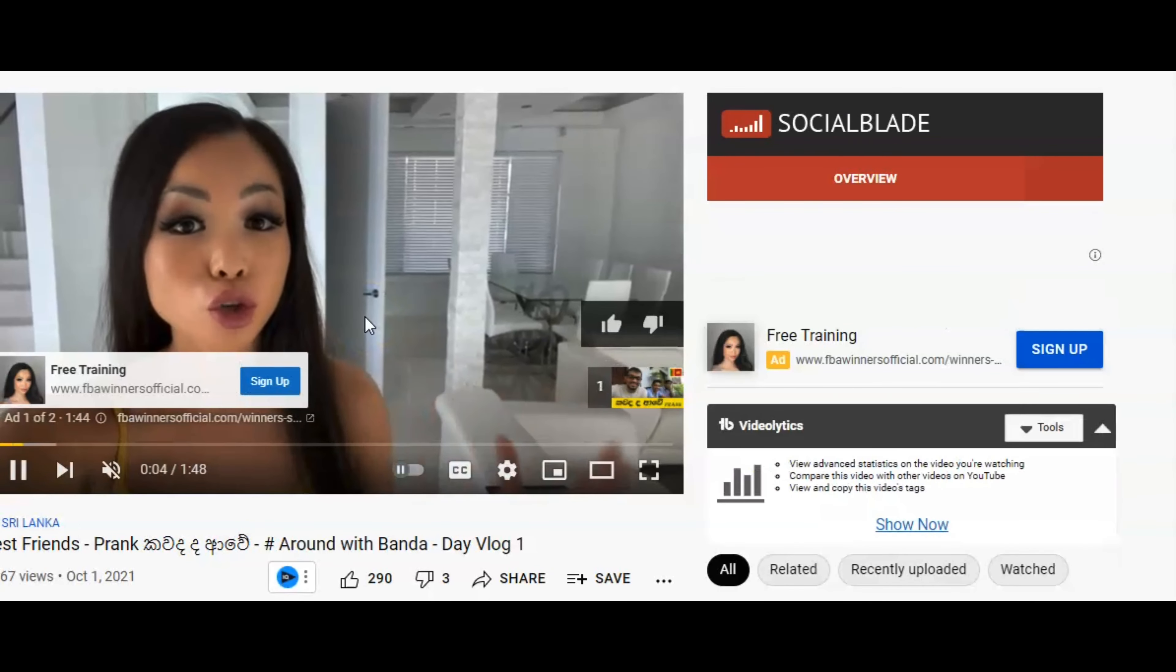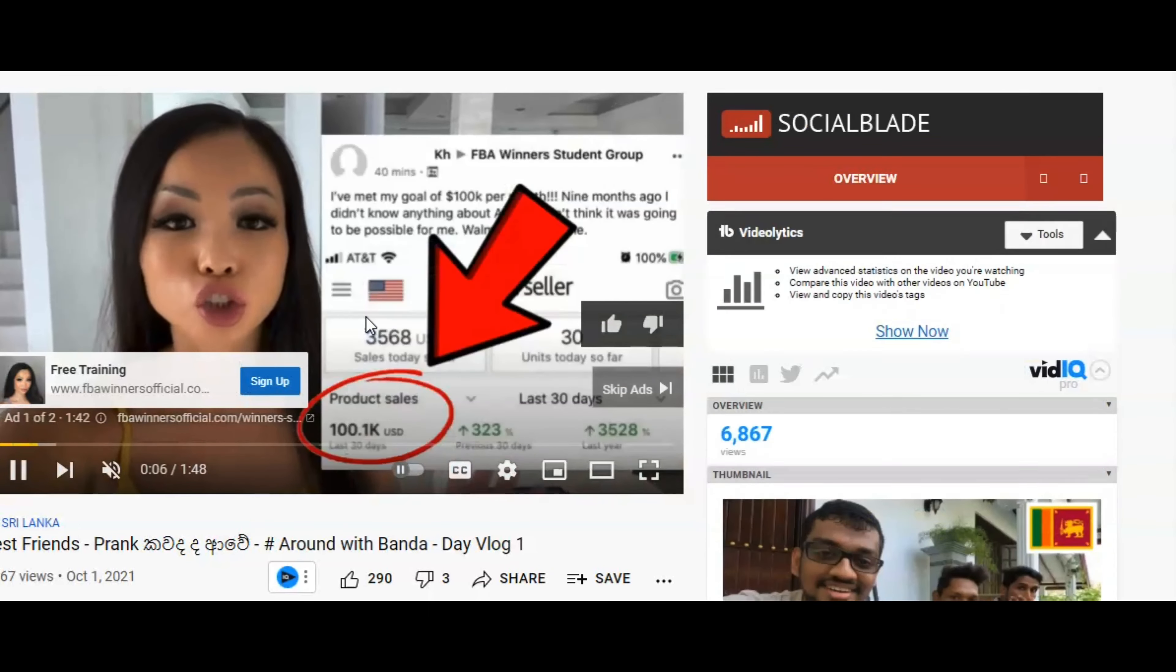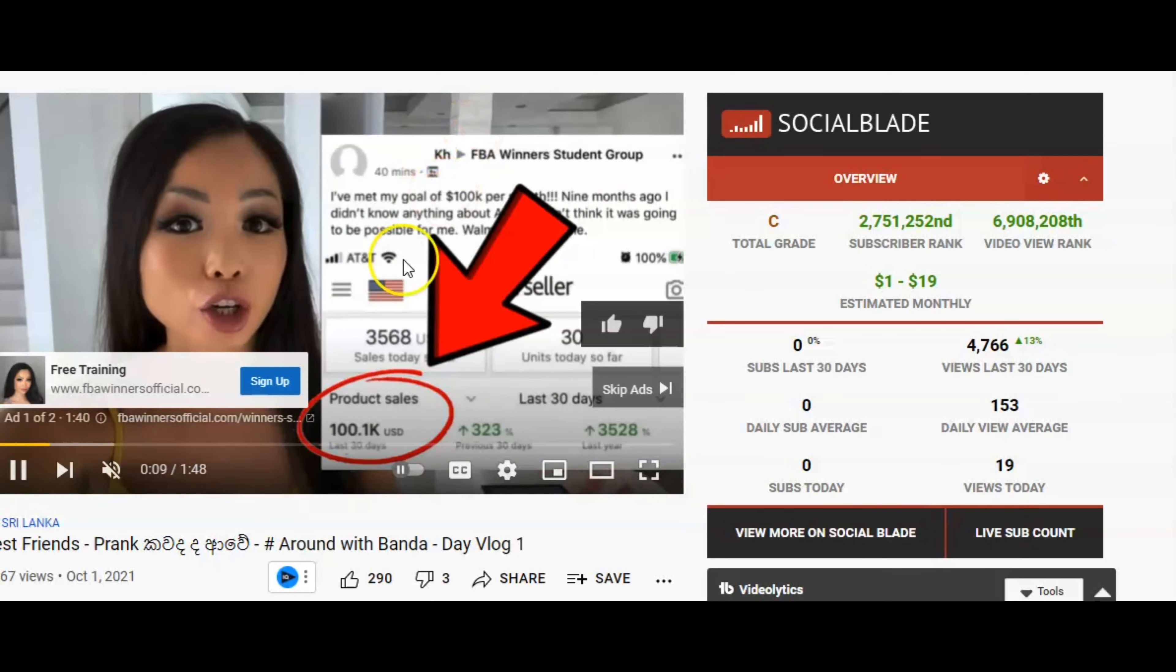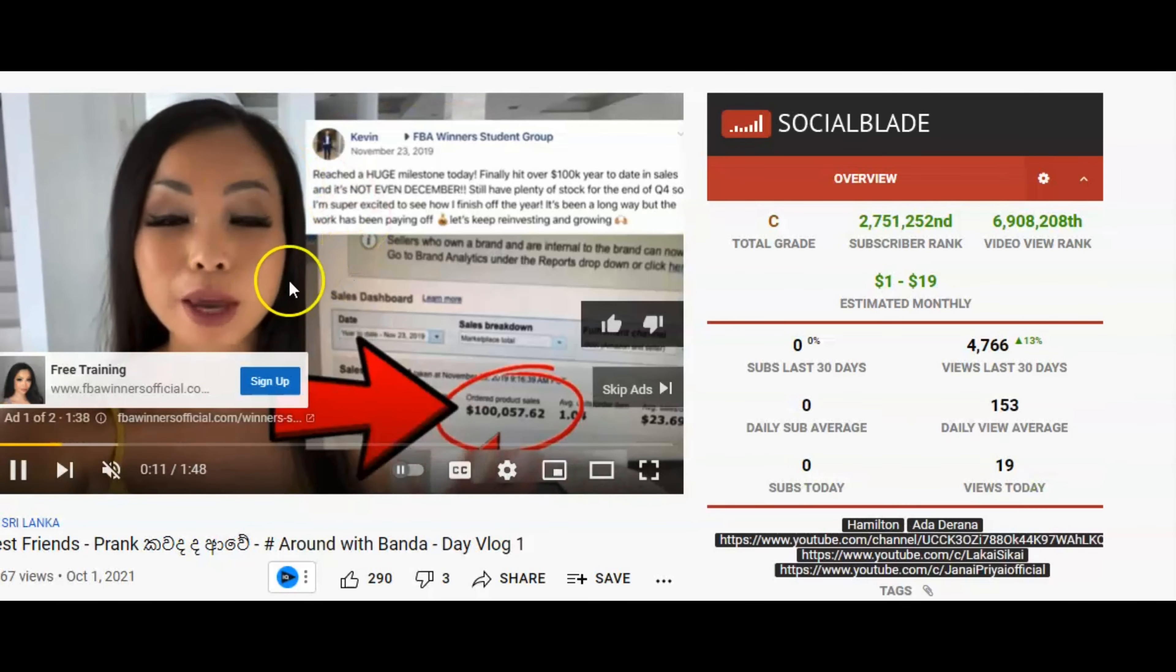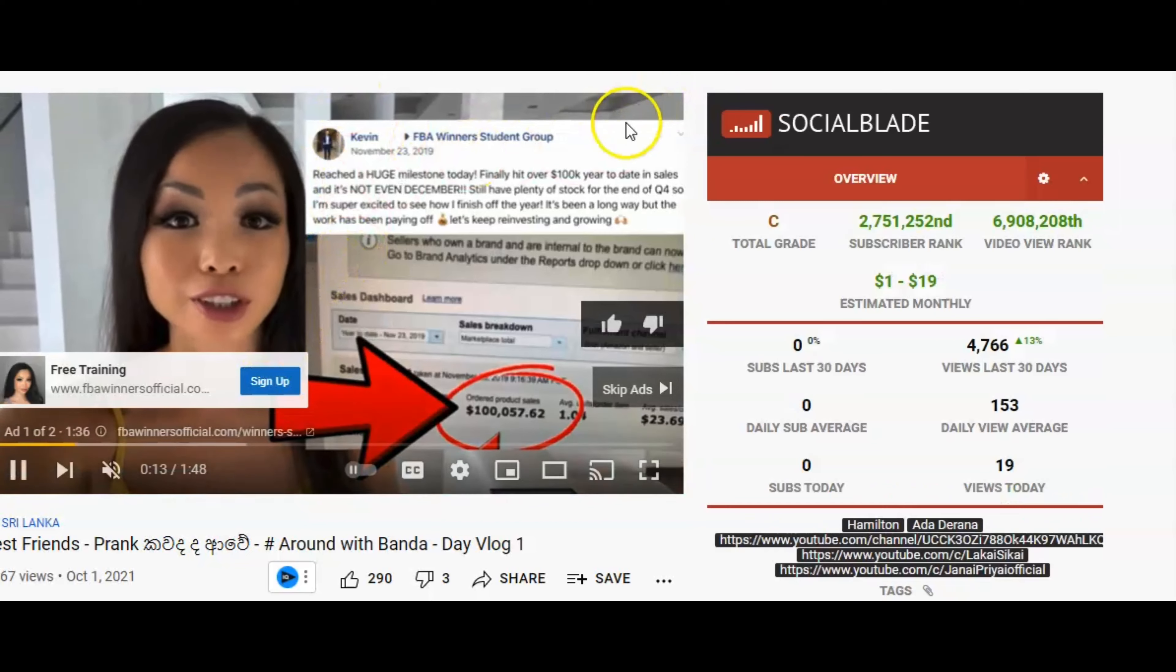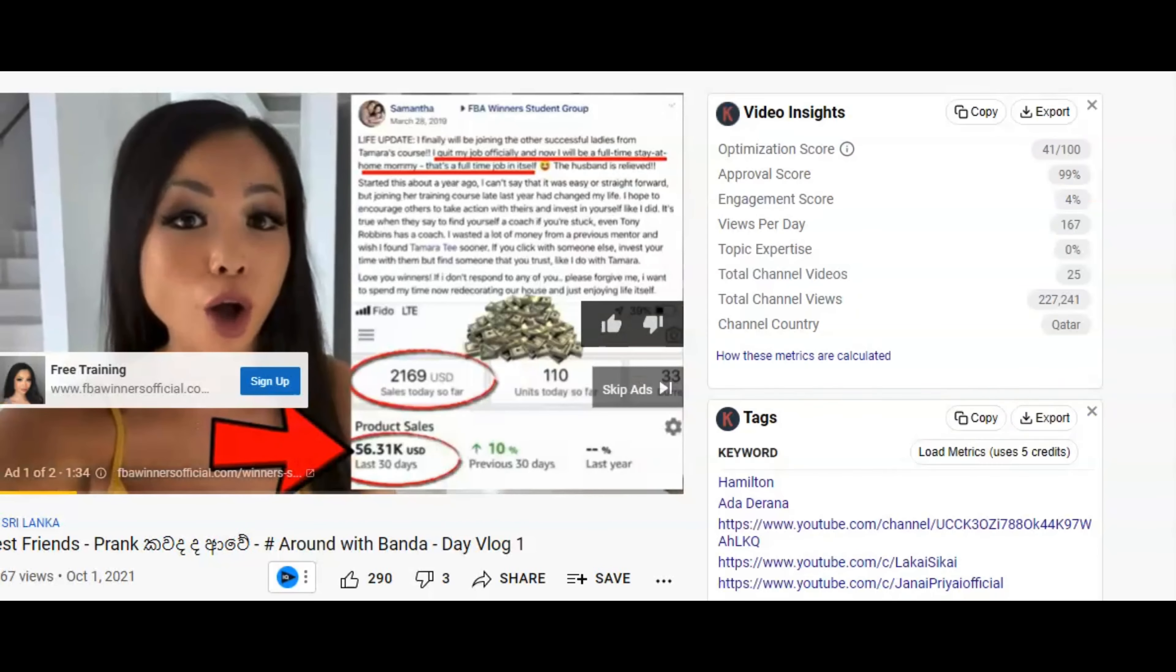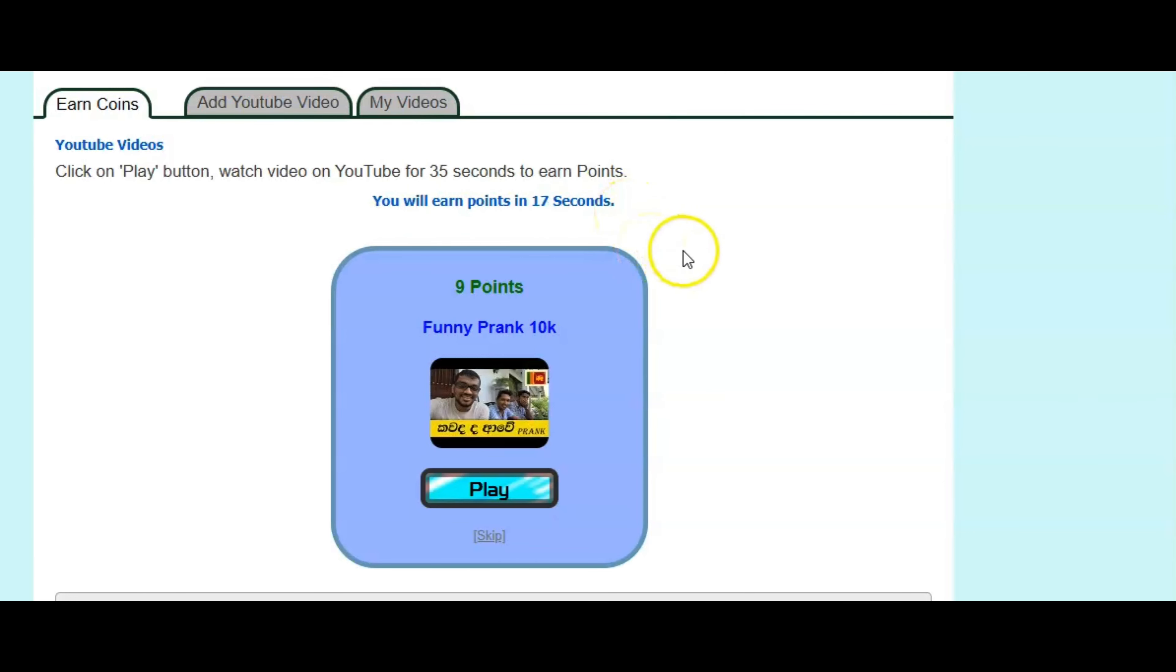As you can see here is a YouTube video. And all you're going to do, again, is just watch this for 35 seconds. And matter of fact, we don't even have to watch. We just go back to our account. And you see how it's counting down right here. And once it's finished counting down, then you're going to earn your points.